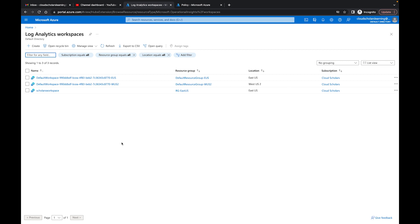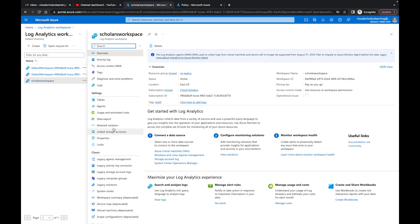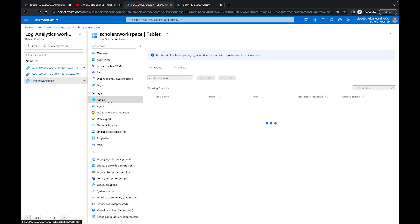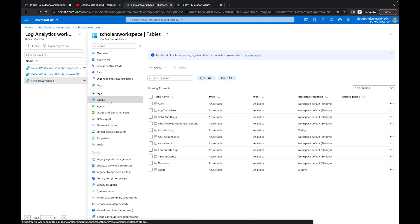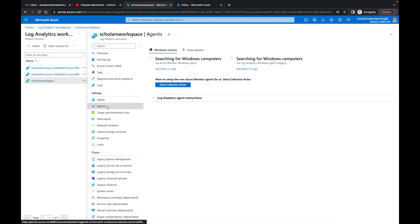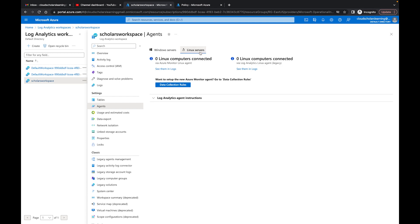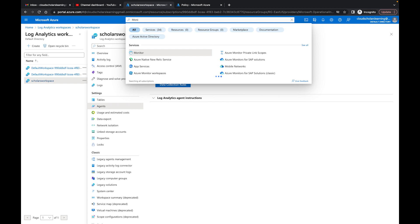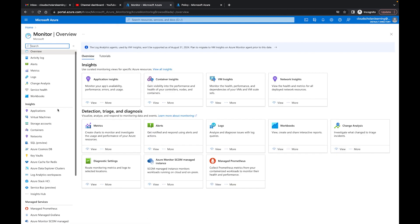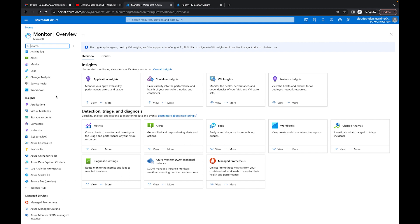Now what we're going to do is show you how to use data collection rules for your virtual machines — your Windows and your Linux machines. If we come over here to our Scholars Workspace, we're going to take a look at our tables. Right now for Windows we have zero Windows computers connected, and for Linux it's the same thing. I'm going to go over to Azure Monitor because that's where the data collection rules work.